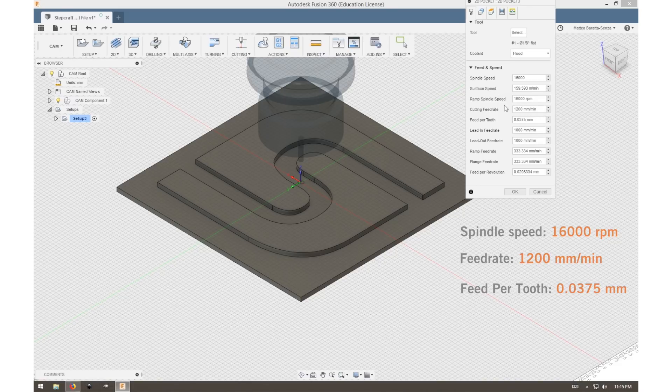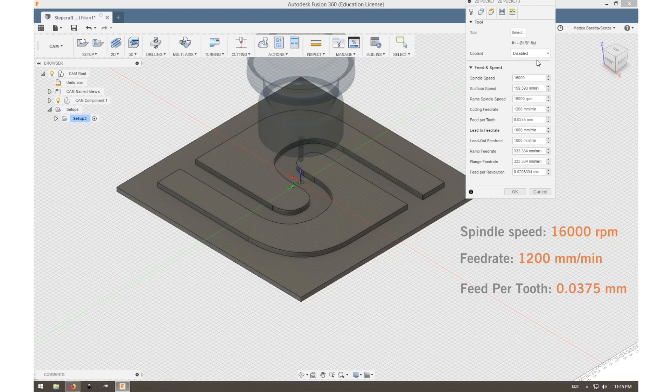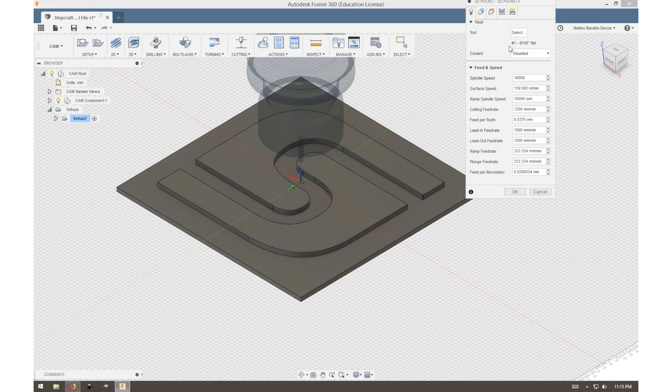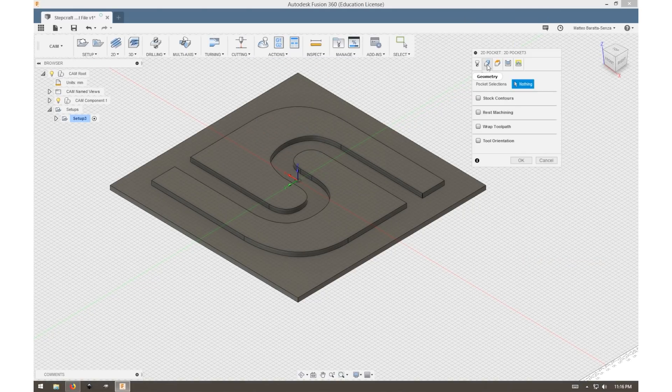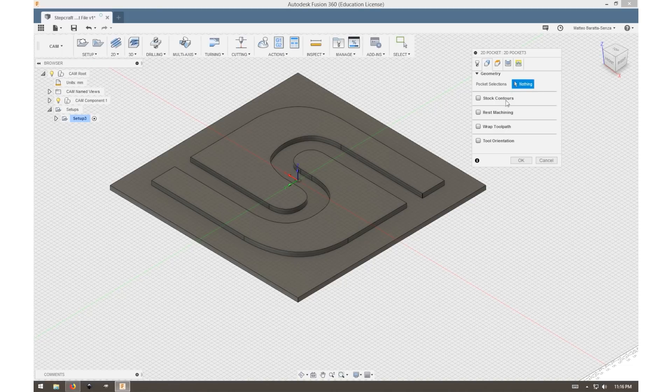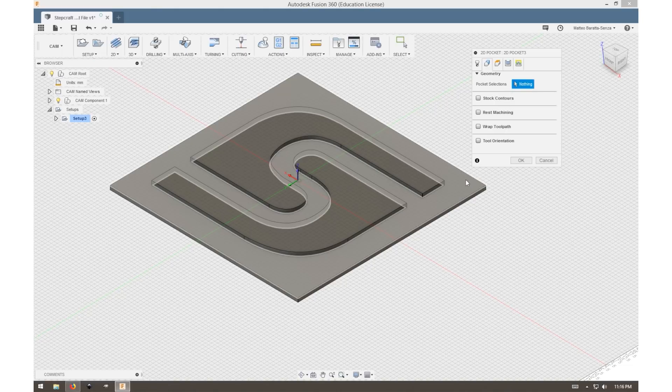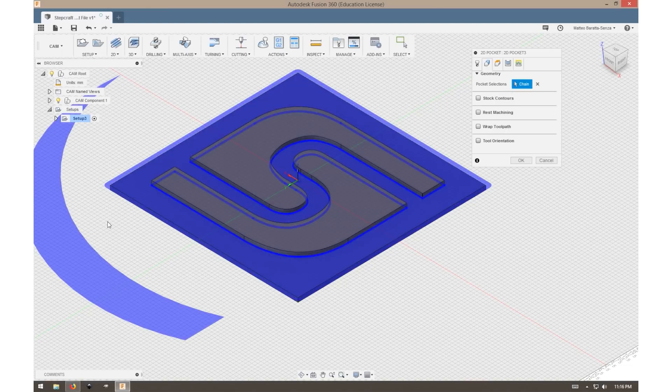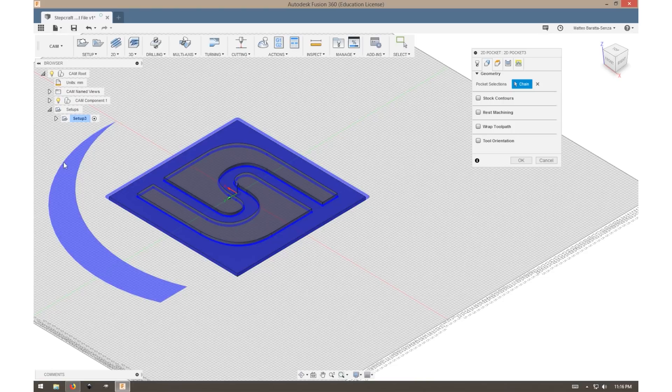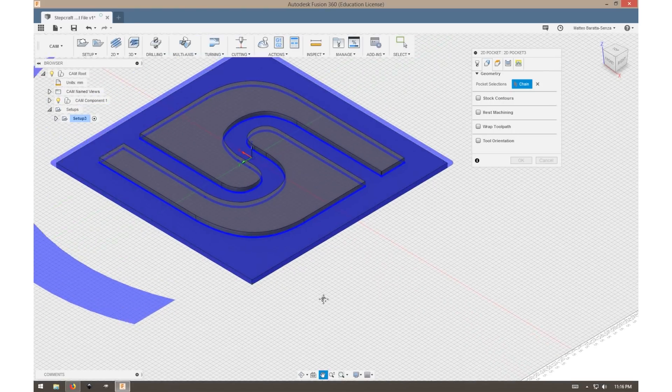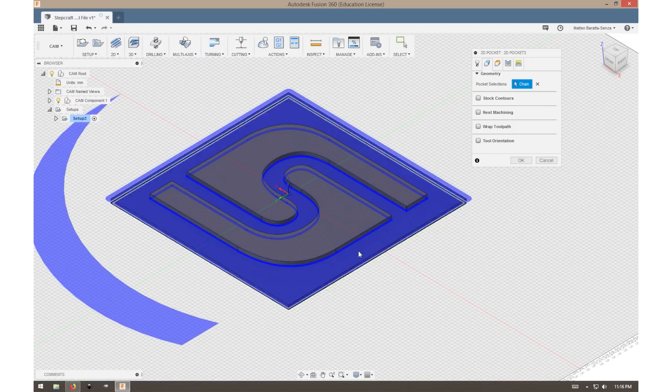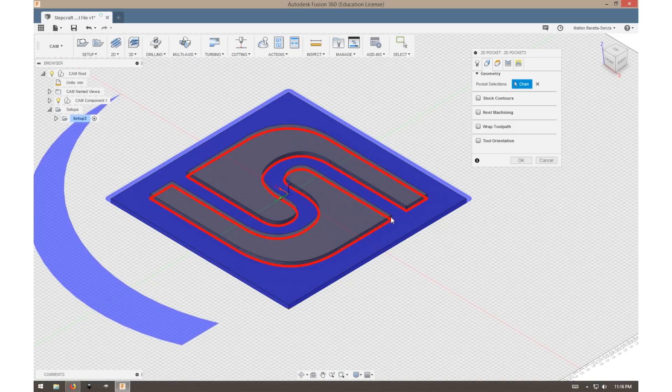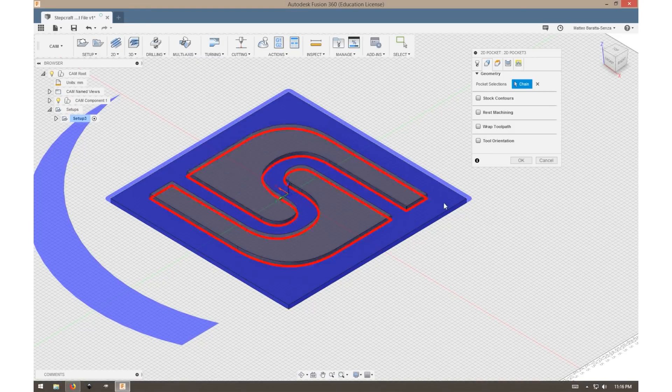The next step is the geometry of our 2D pocket operation. For our pocket selection, we can simply select the face that we want to pocket out and click that. Now we might get something that looks like this. This will actually not affect the toolpath in any way. It's just a byproduct of importing DXF files that sometimes happens. The important selections are these blue lines.